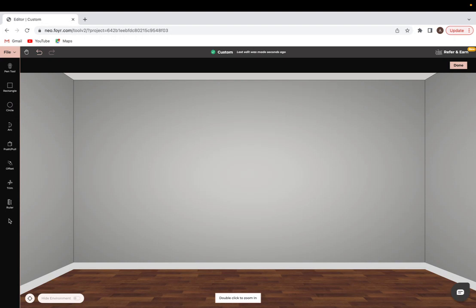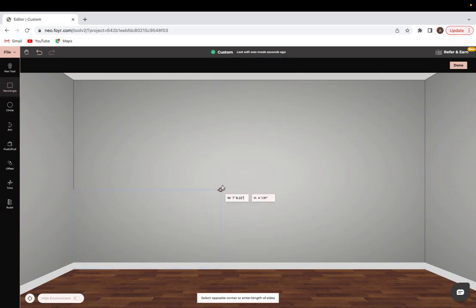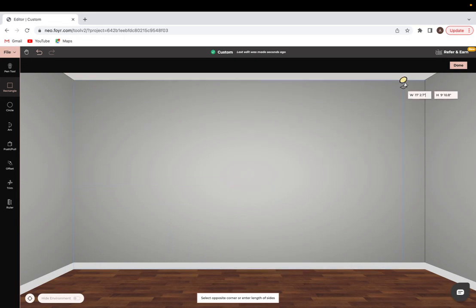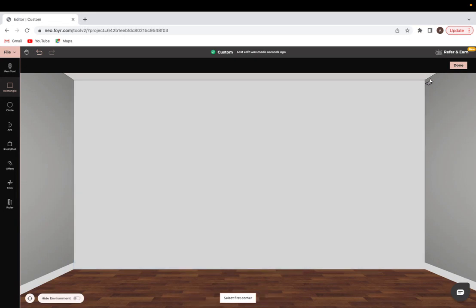Today I'm going to be building a wardrobe with a built-in study nook. To get started, I'll use the rectangle tool and just use it to cover the entire wall.